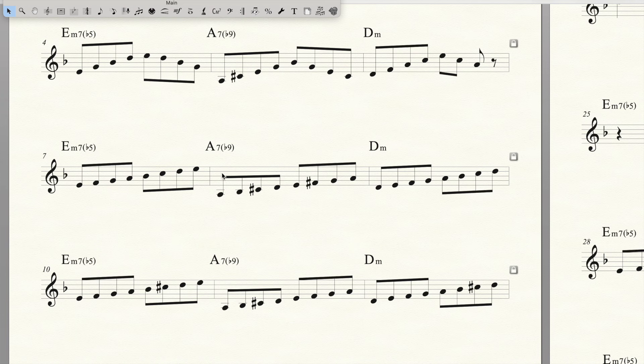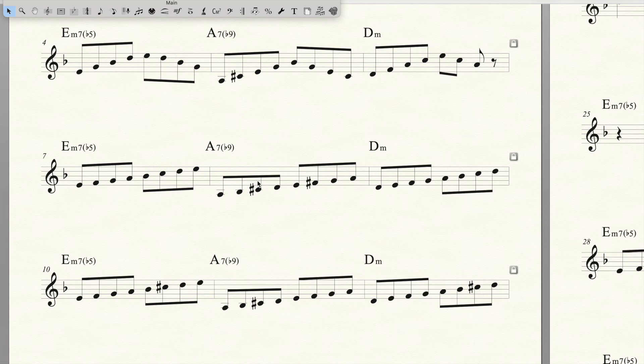And then the A7 with the flat 9. Put them together.